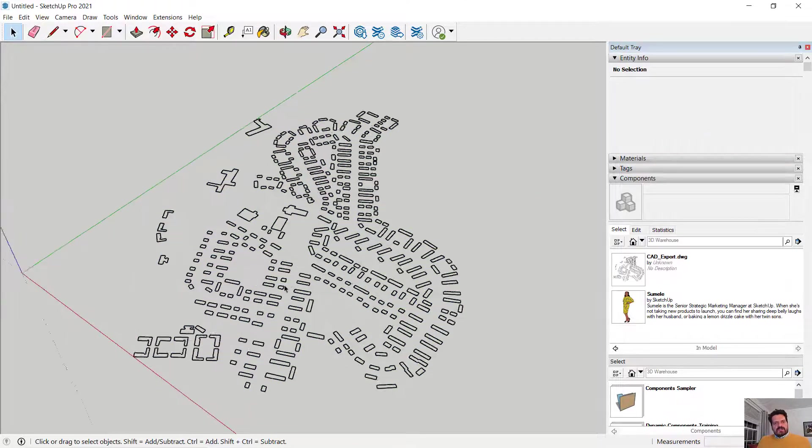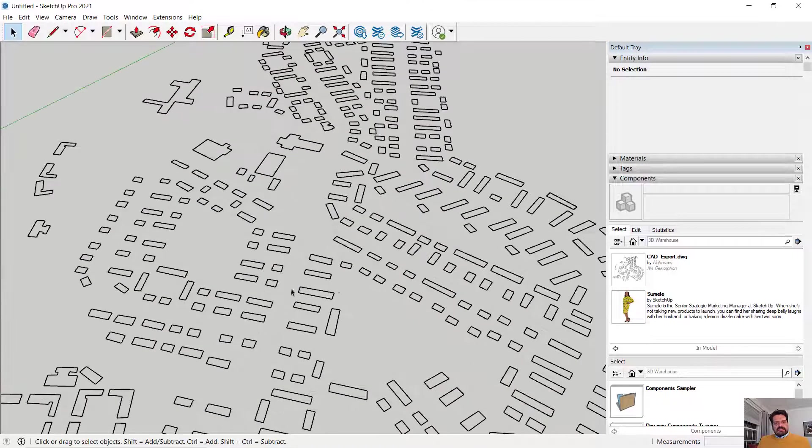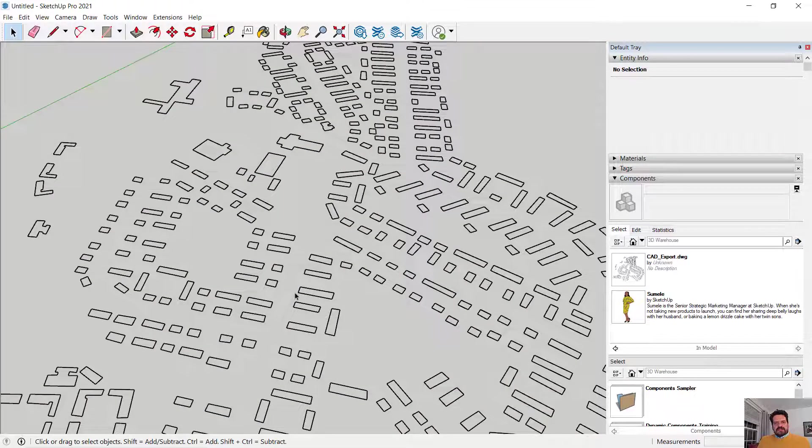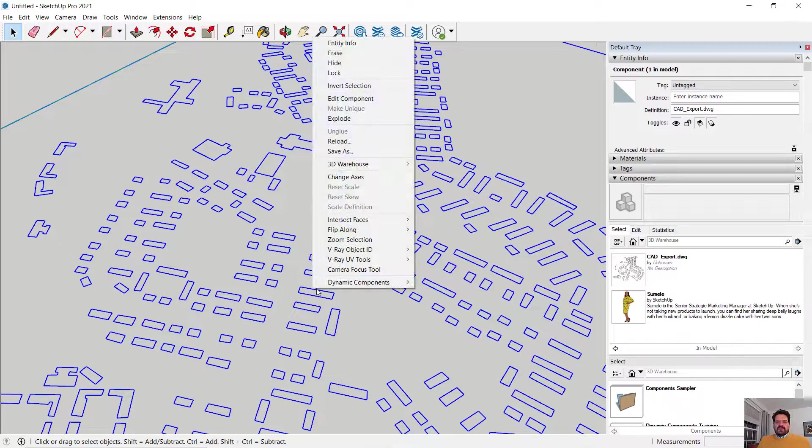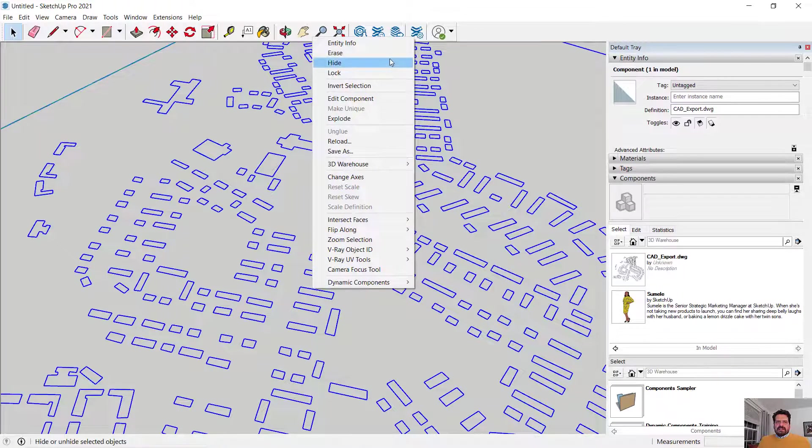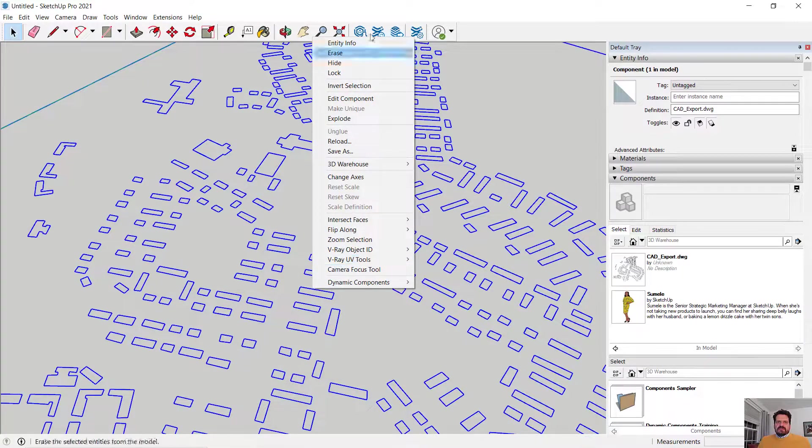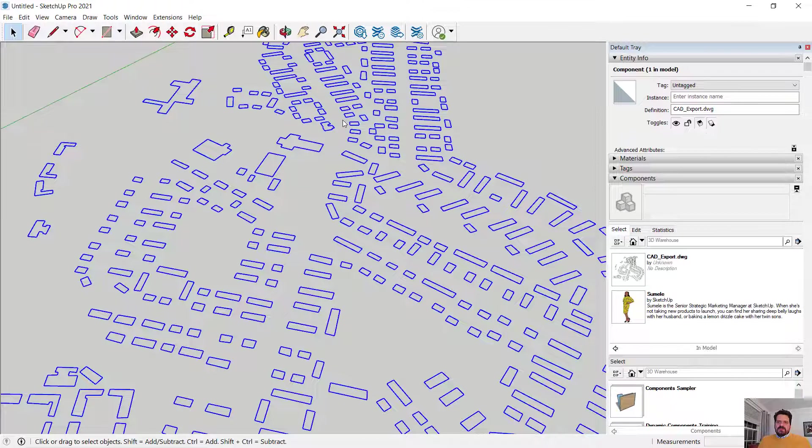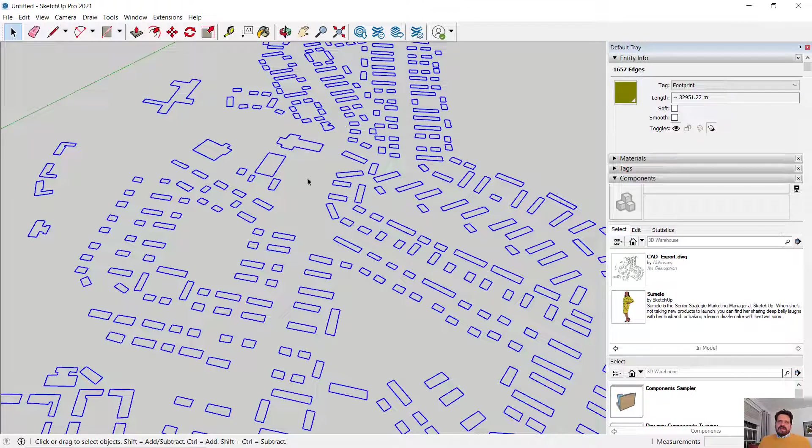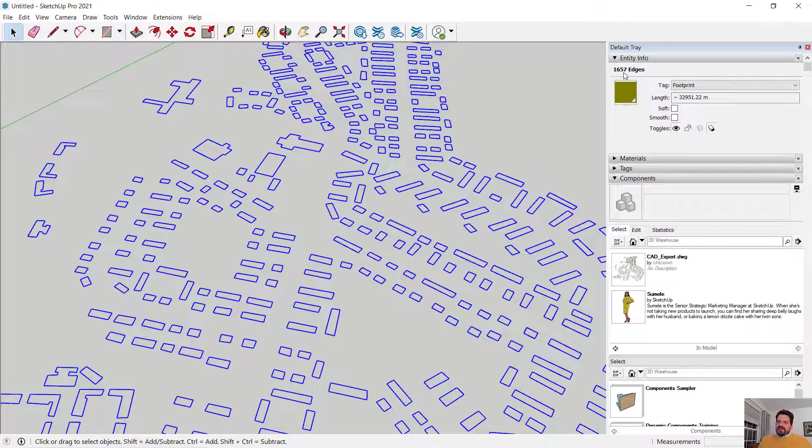In my case I want to trace some of these outlines and begin to give them some height. So I'm going to select and then with a right-click I'm going to access some shortcut commands for this component. I'm going to explode it and what I get now doesn't look any different but in my entity I'm seeing 1657 edges.